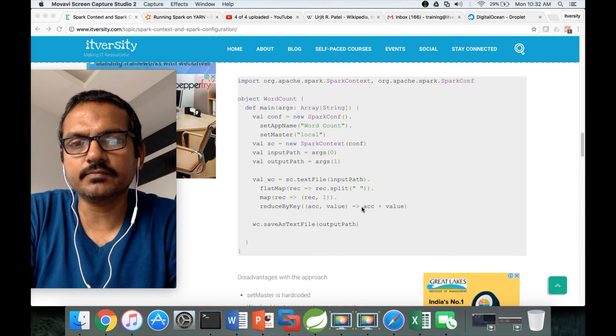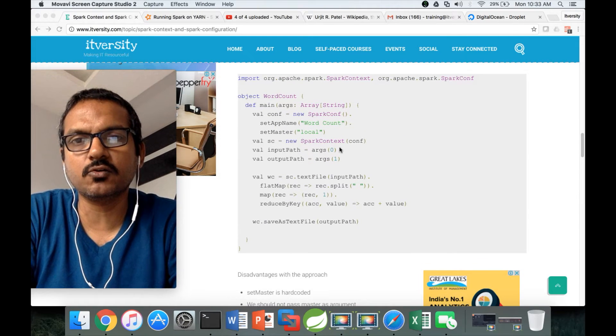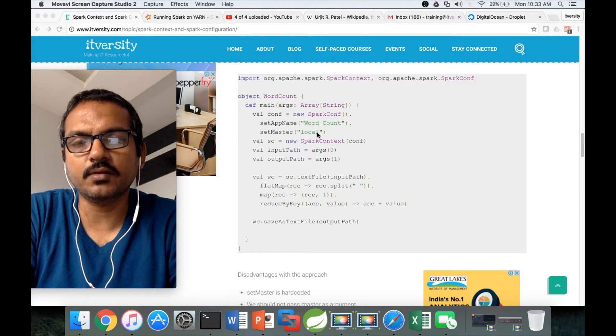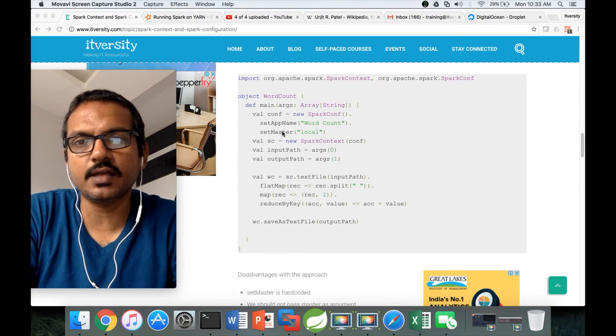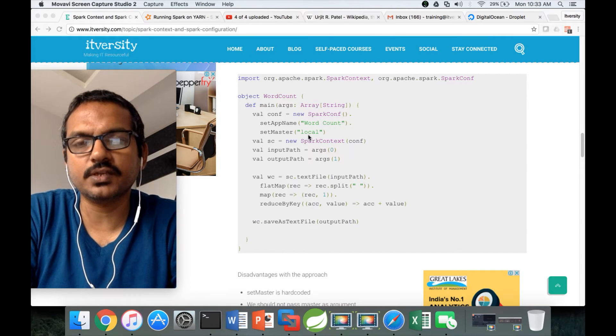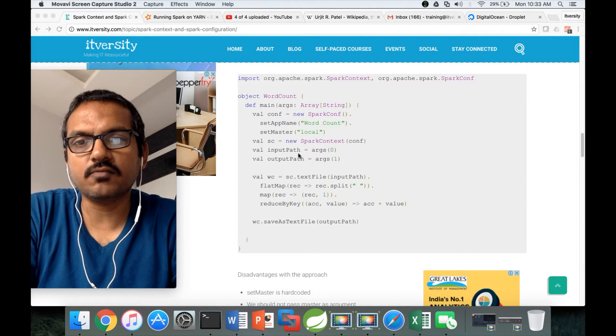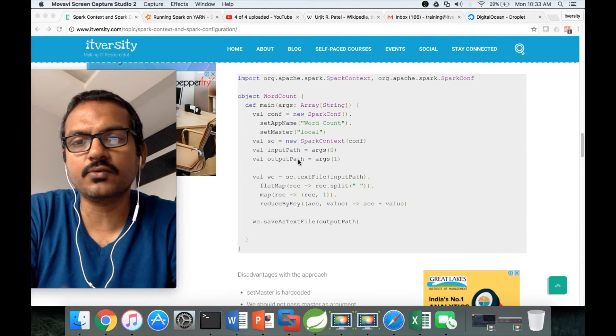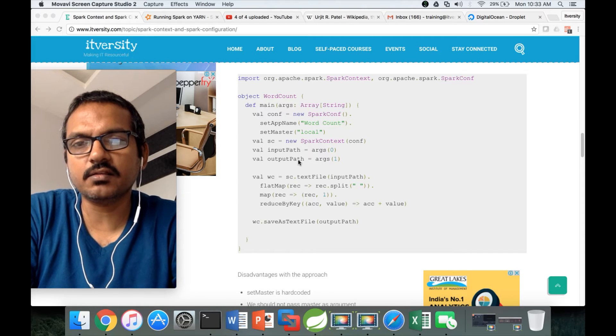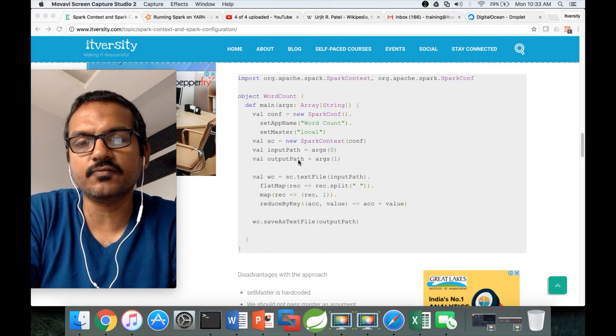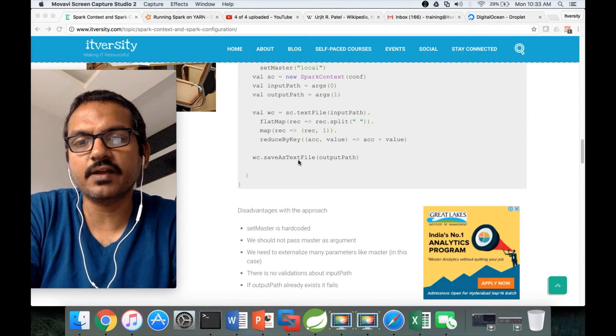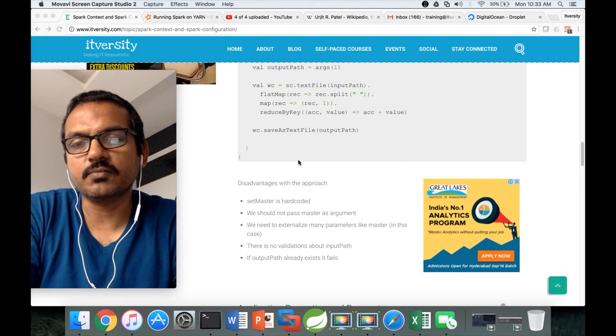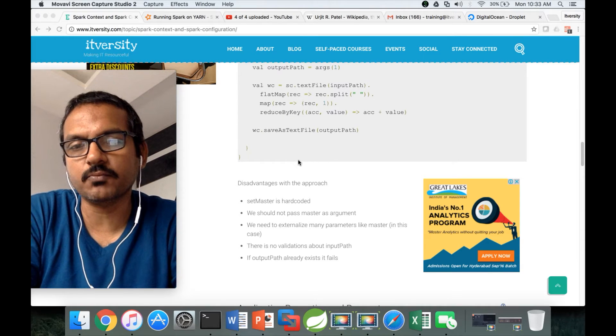So far we have developed a Vodcon program and we have seen some disadvantages with the existing Vodcon program where we have hard-coded the deployment mode using setmaster method, which is not a very good practice. It has to be dynamically determined depending upon the environment. Also, while processing data from input path and output path, we are not doing any validations. You have to keep in mind that these things are planned from day one of implementation, otherwise you will end up spending a lot of time refactoring the code and might end up with some bugs.